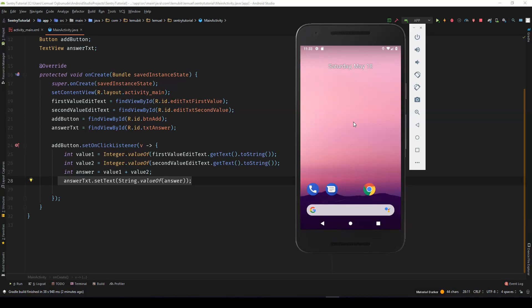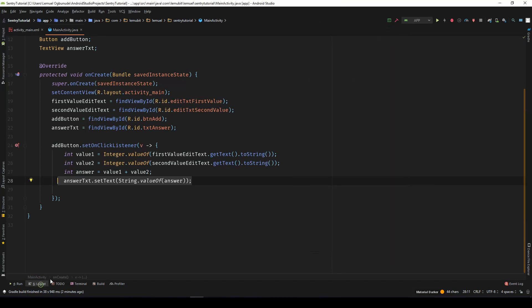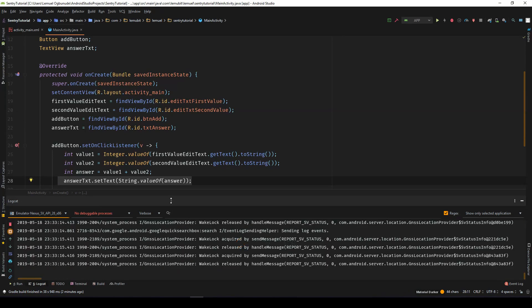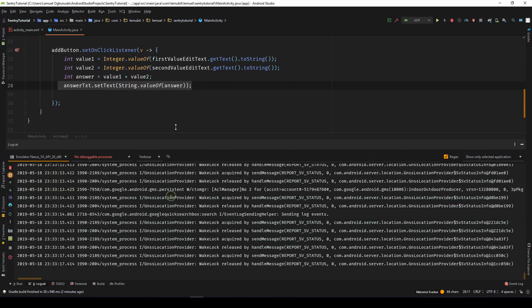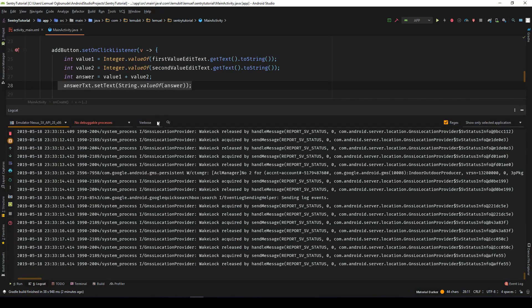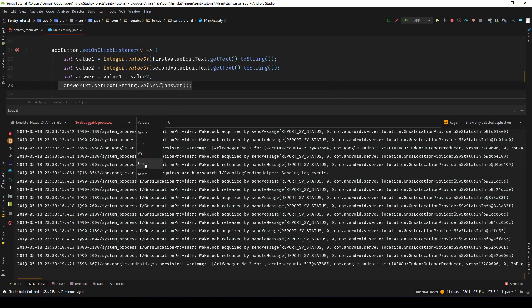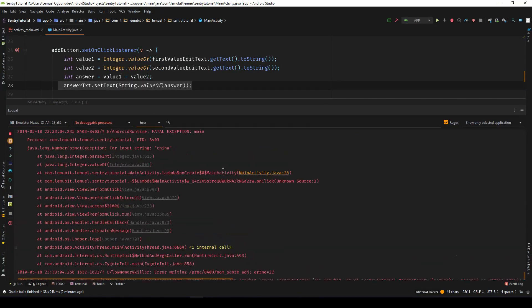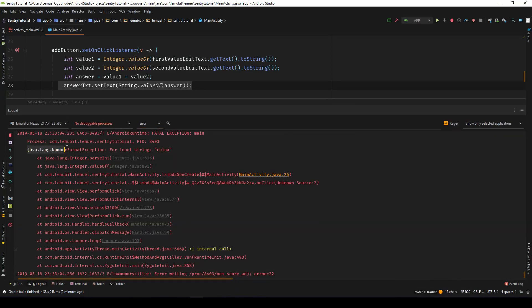Oops. The application crashes. When we head over to the log, we can click error. If you look on the error, you see number format exception for input string China.